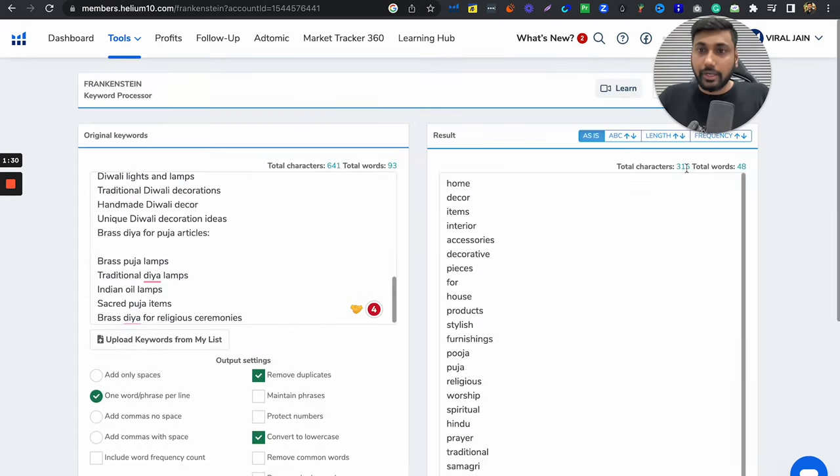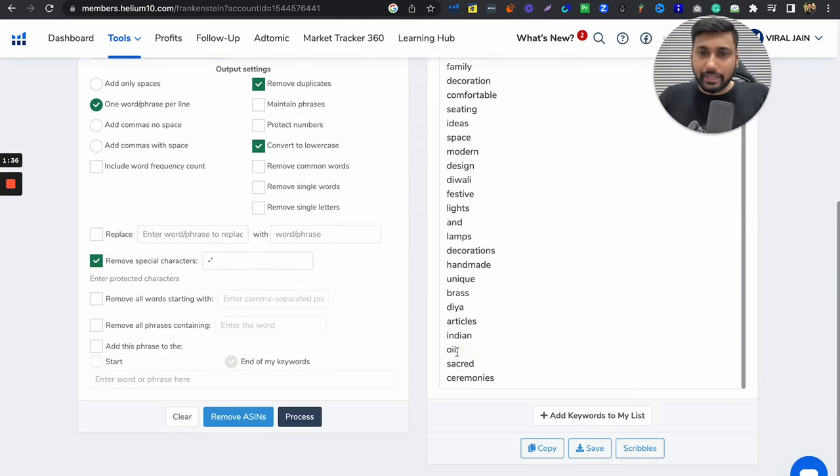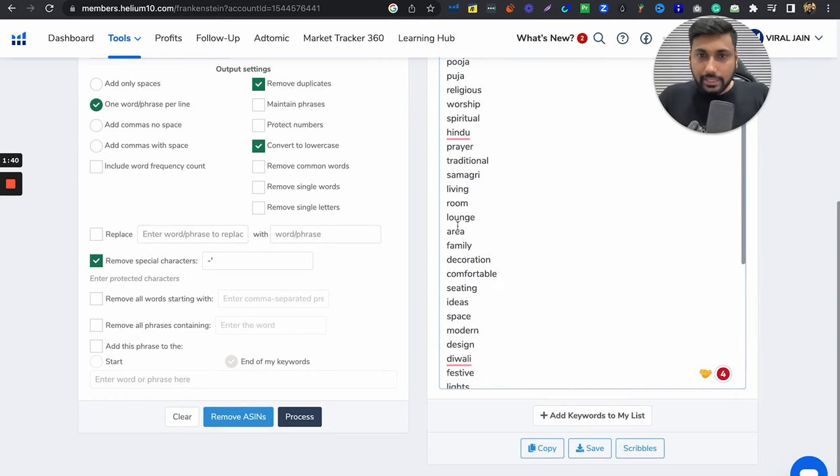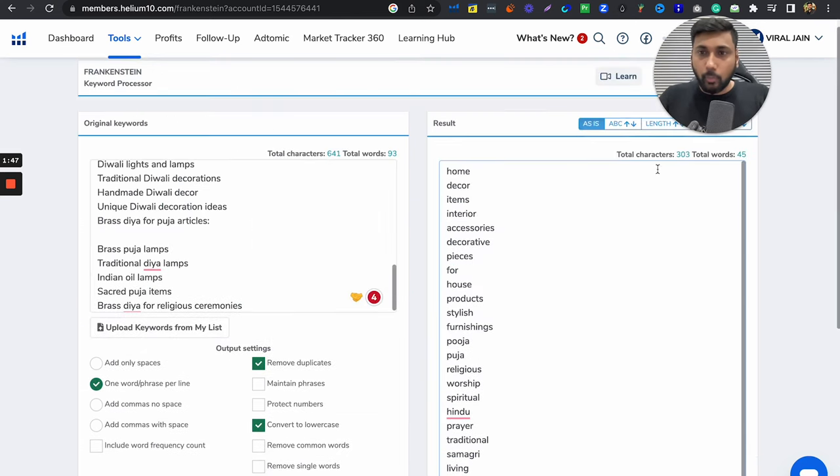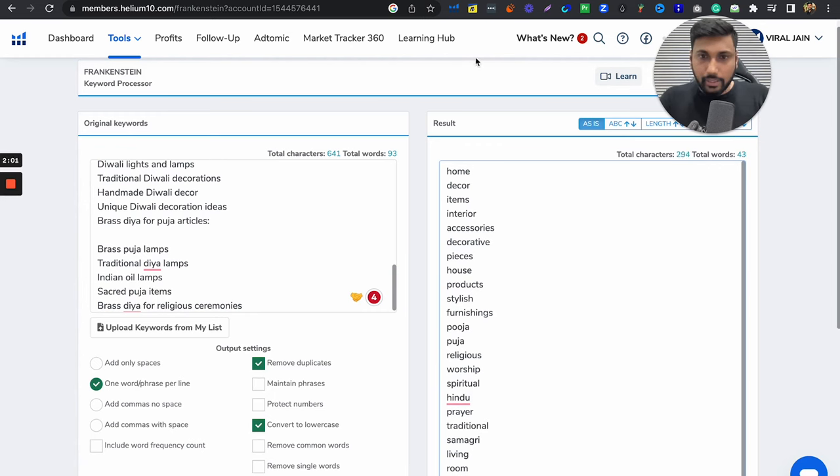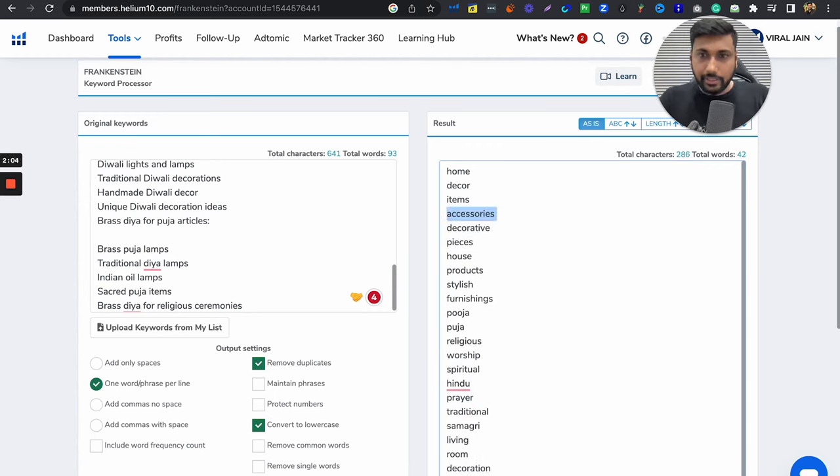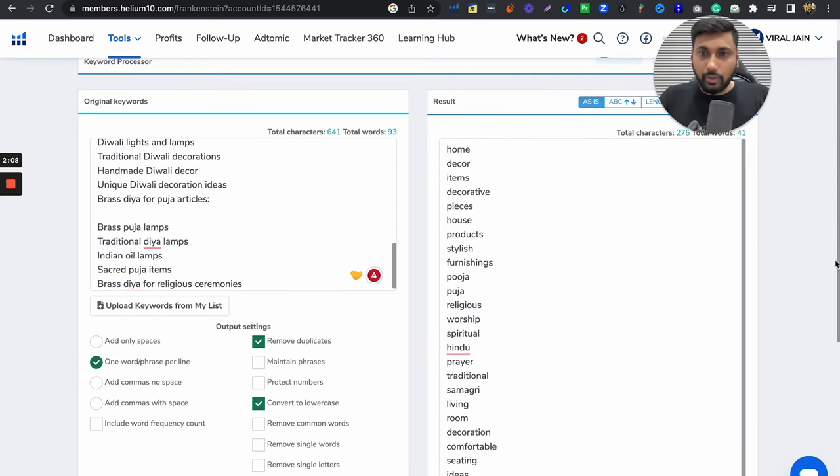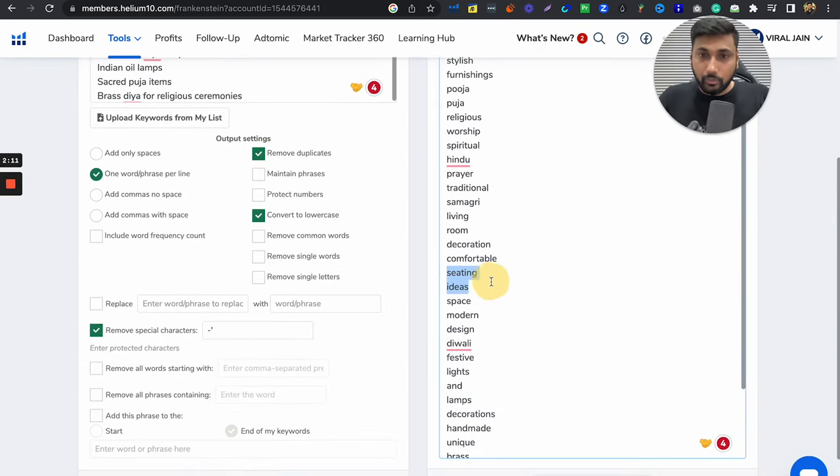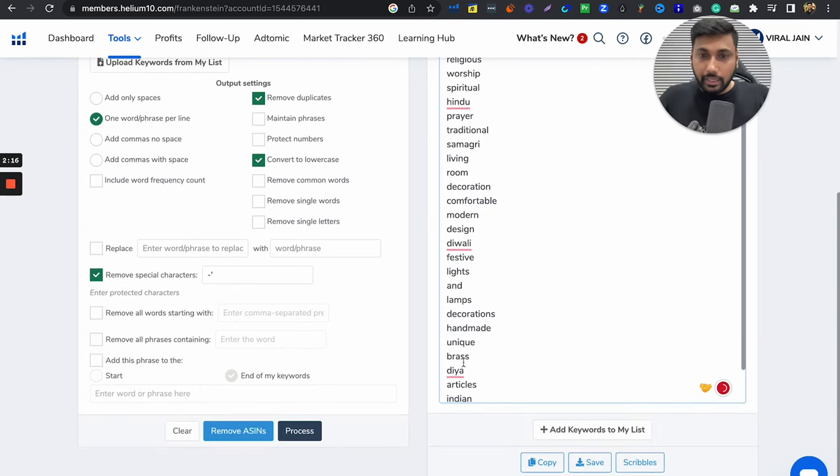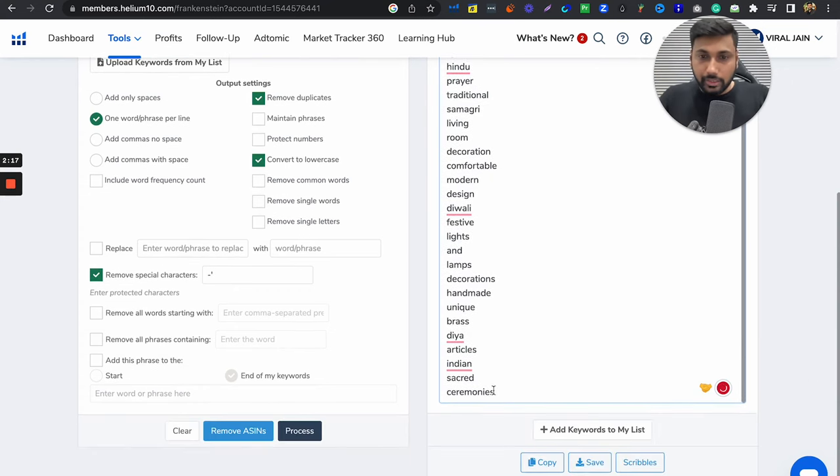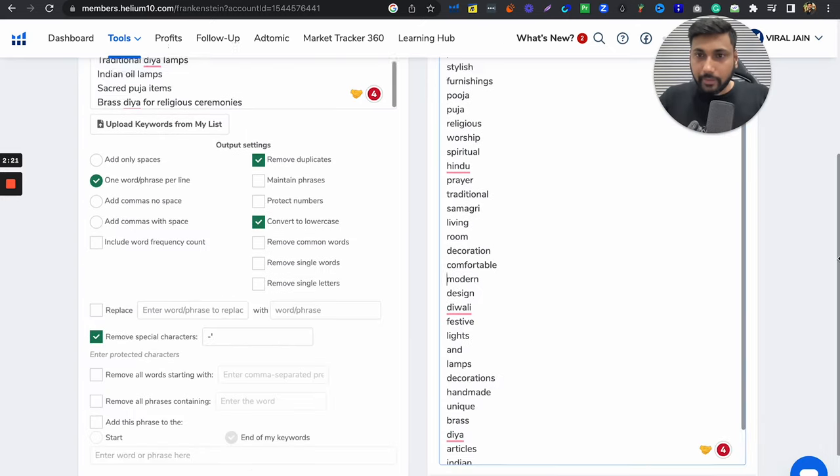You can see almost 316 keywords you have got. Here whatever you think is irrelevant, like example oil, or area. If you don't think this is correct, lounge. Whatever irrelevant keywords are there, remove them. And make sure that you don't go over 200 character count, otherwise it will not go through on Amazon. You can remove, let's say family. You can remove that as well. Interior you can remove. You can remove accessories. Just make sure that the count comes under 250. But I am not doing everything. Seating you can remove, ideas, space you can remove, whichever is not relevant to you. Unique is good, ceremonies are fine, everything looks good to me.